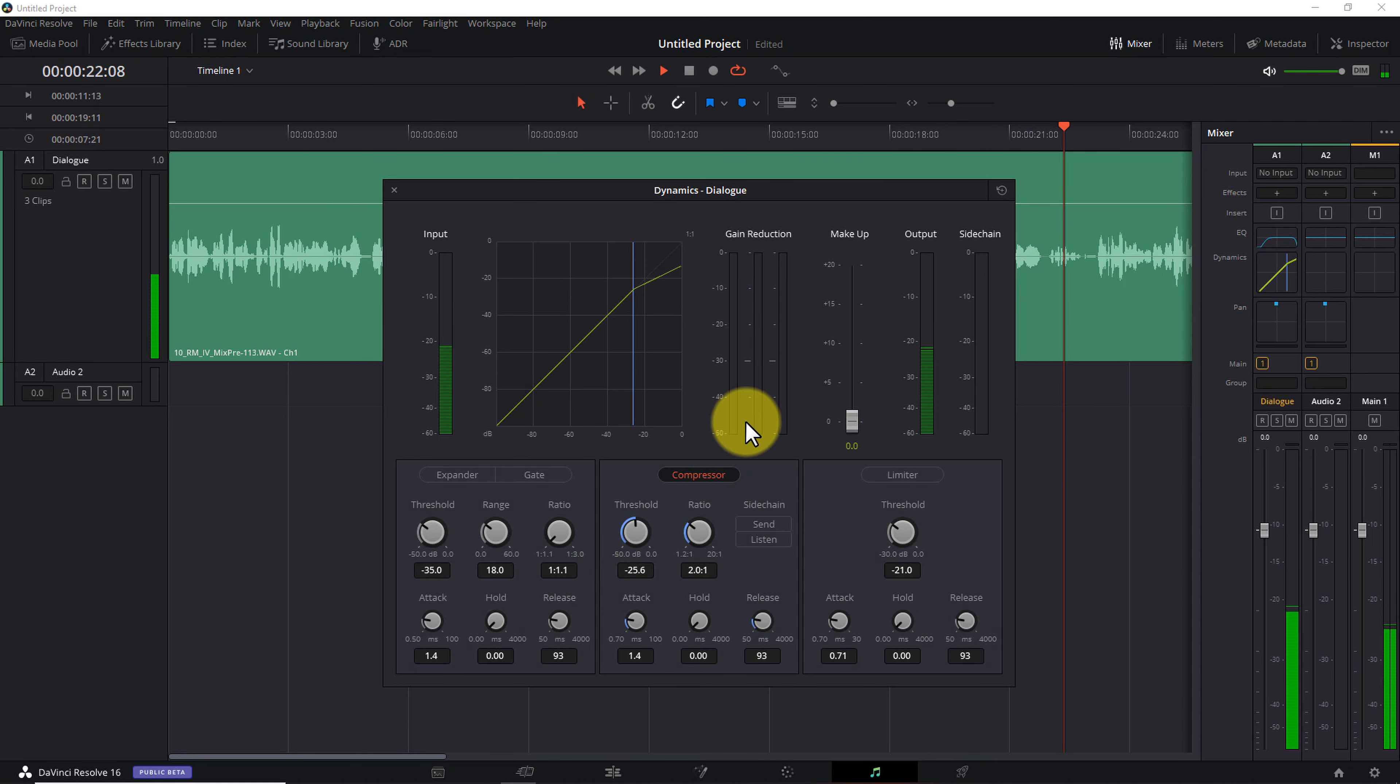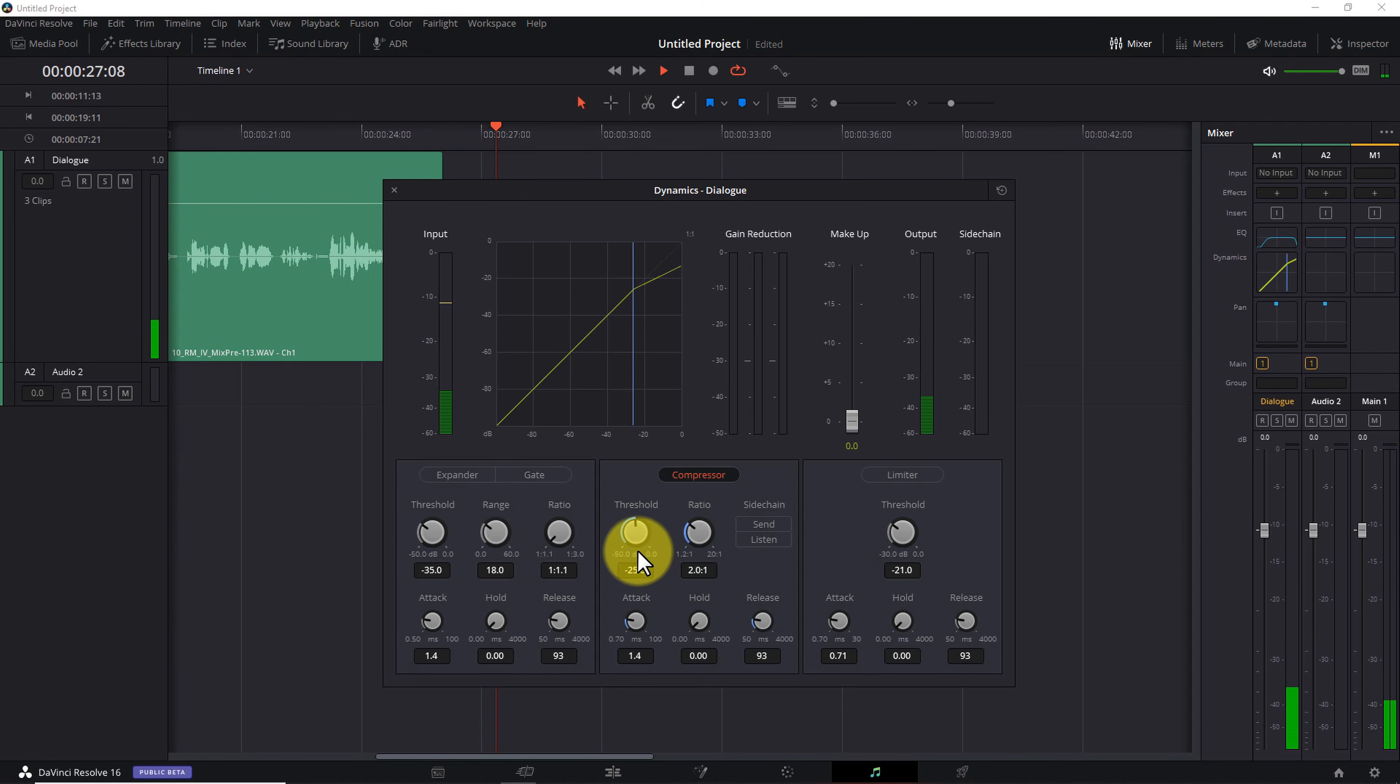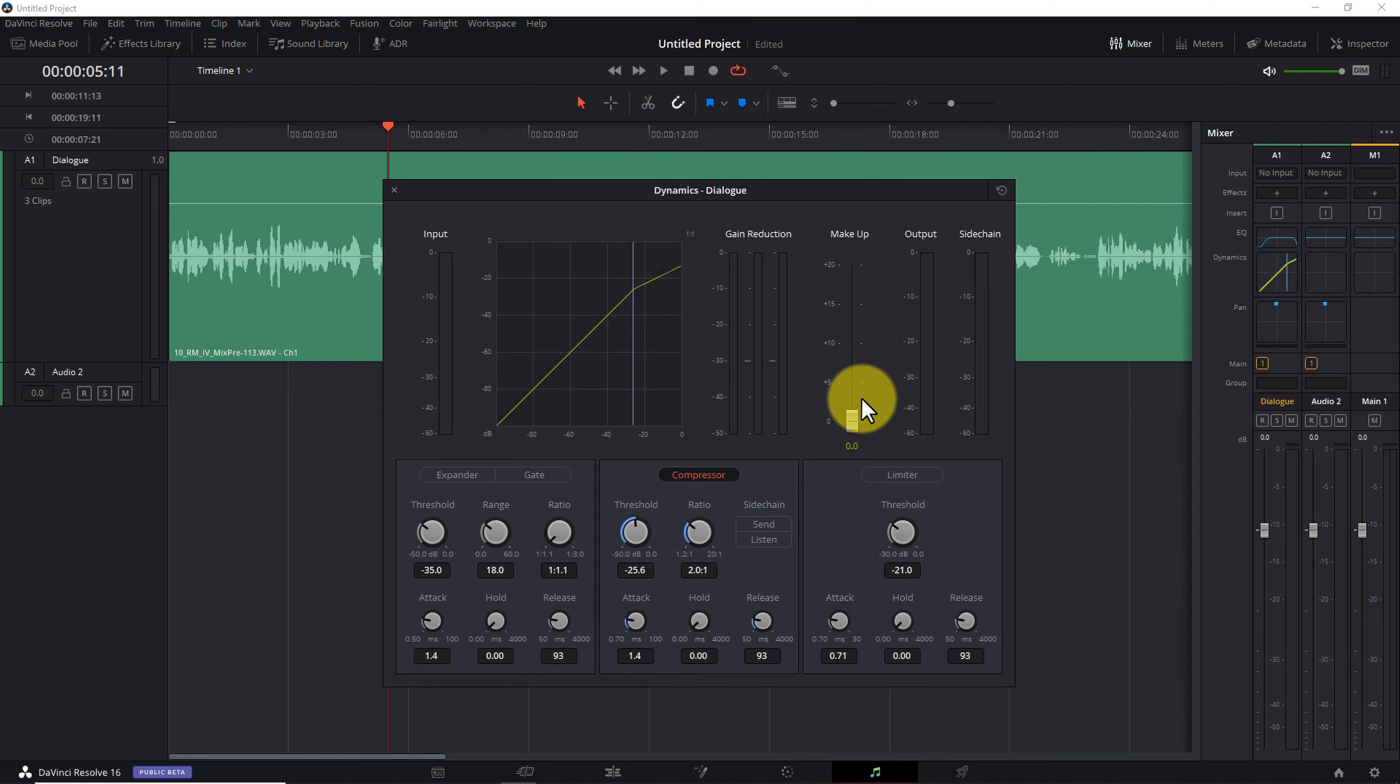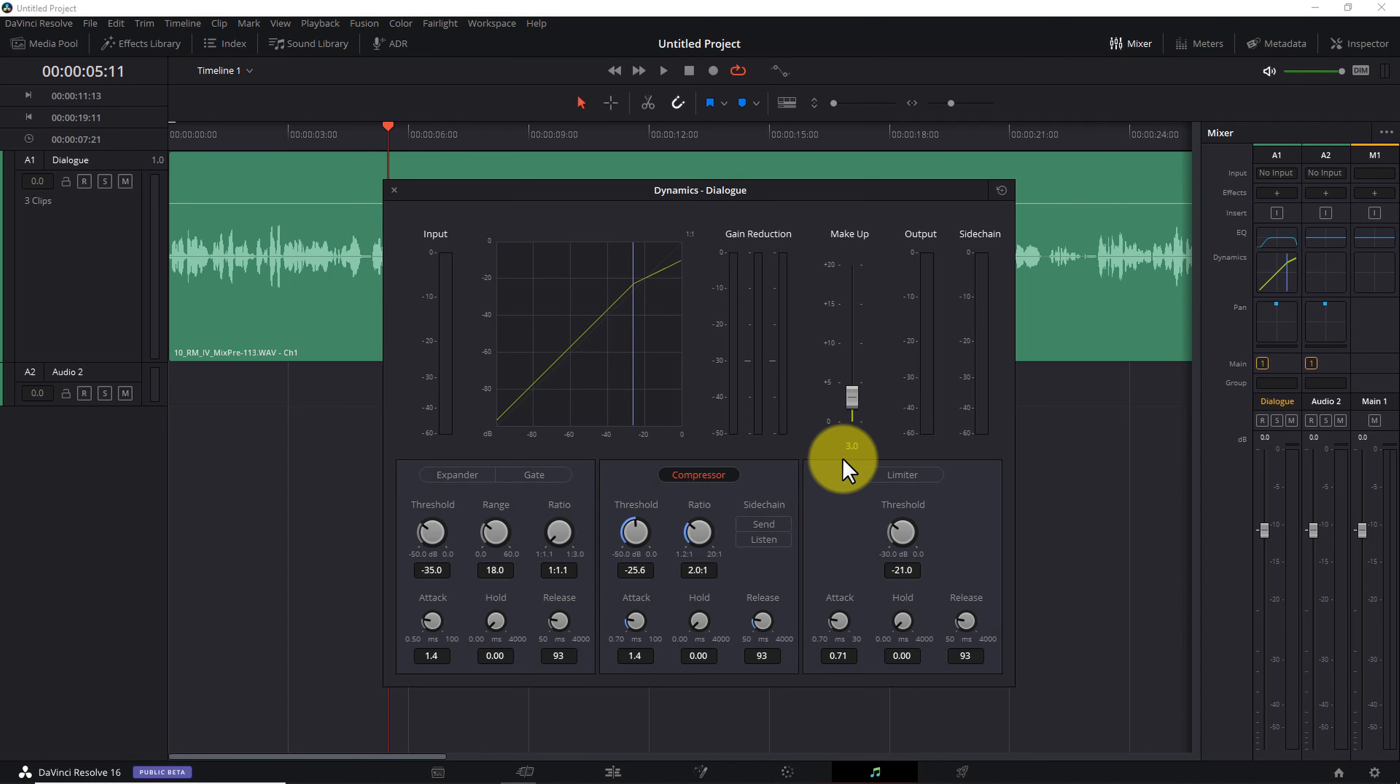What I recommend is looping the loudest section of your audio and slowly adjusting the threshold so the maximum gain reduction is close to 3 decibels. With this particular audio track, I'm getting a gain reduction of 3 decibels at a threshold value of approximately minus 25.6 decibels. Now because I've just knocked the peaks down by 3 decibels, I'm going to adjust the makeup gain fader here on the right to raise the volume of the entire track by 3 decibels.